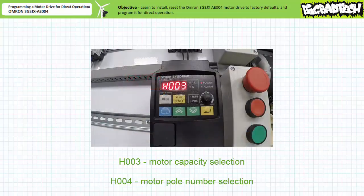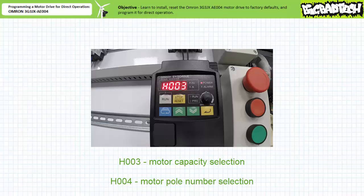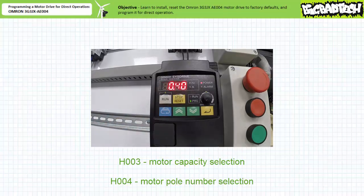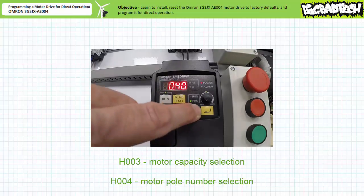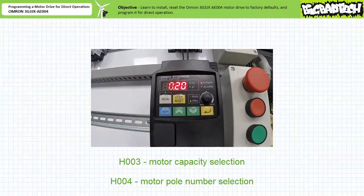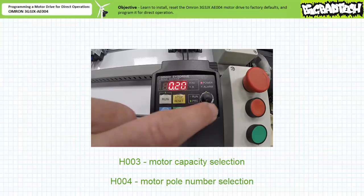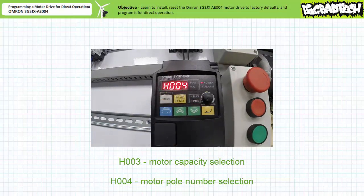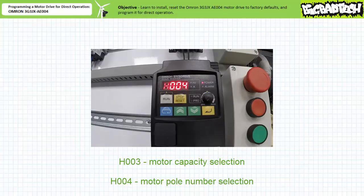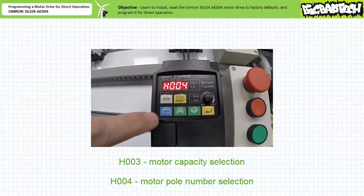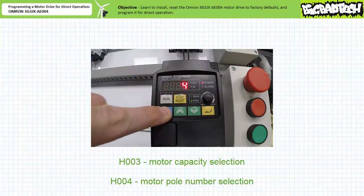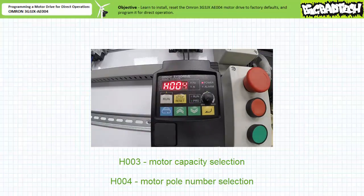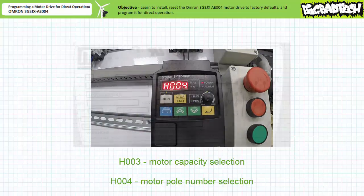Navigating to the parameter H003 motor capacity, we find the entry at the factory default of 0.4 kilowatts or 400 watts. One decrements to 0.2 kilowatts or 200 watts and presses enter to save this value. Navigating to parameter H004 motor pole number selection, we find the entry at the factory default 4. This matches our given motor, so no change is warranted.